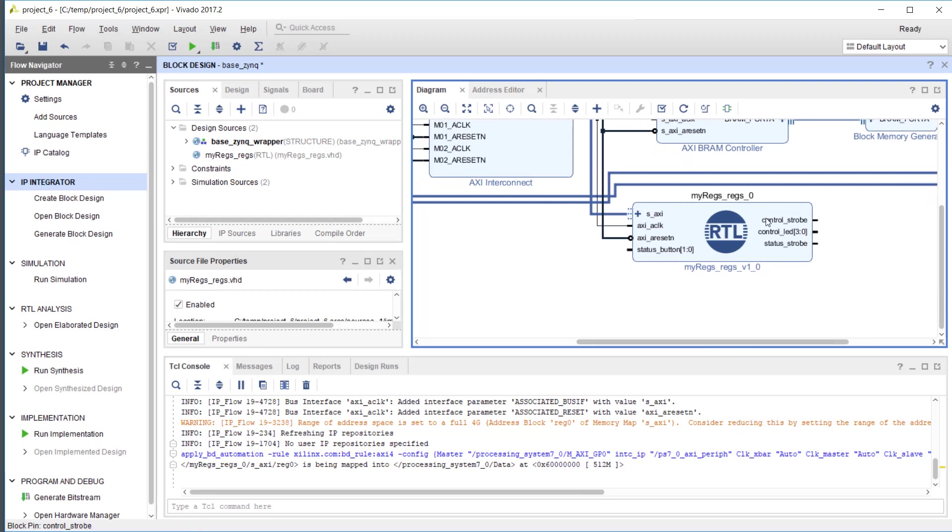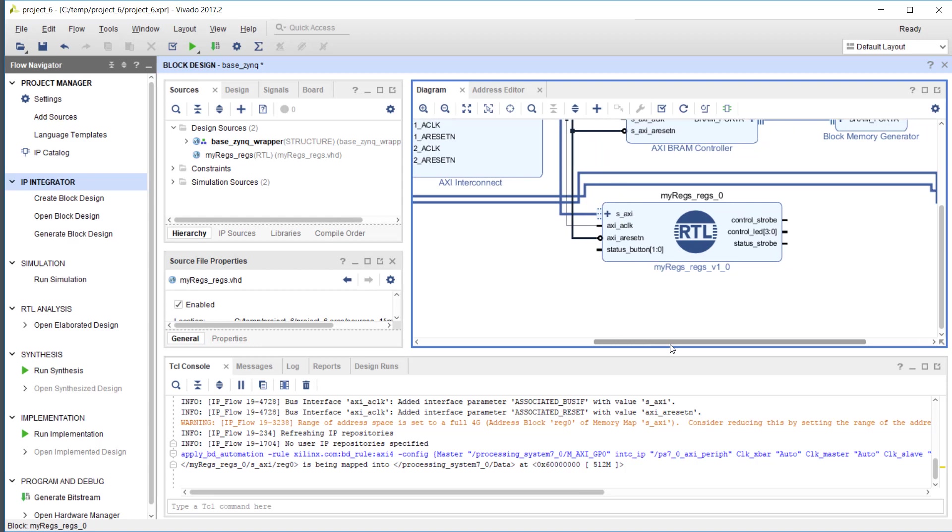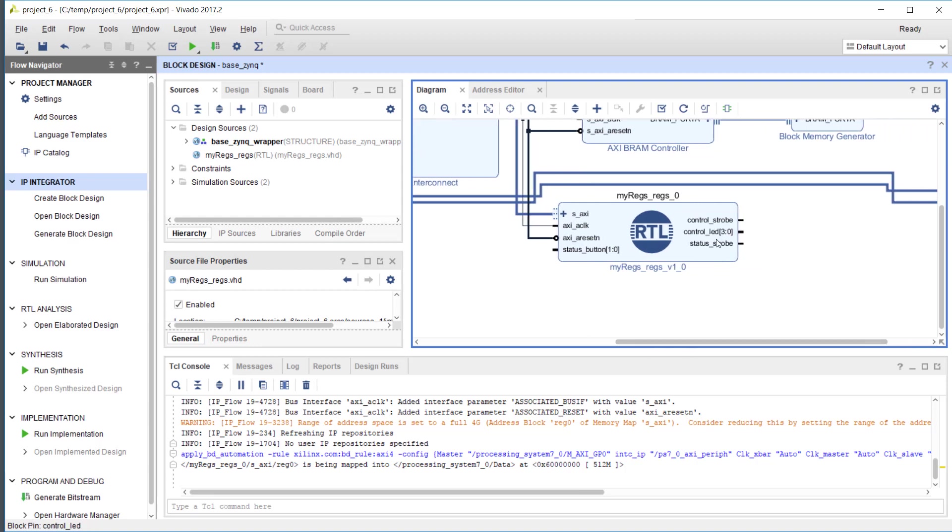What you also see on this component are the ports that correspond to the register fields. If you remember, we had a status register which has a button field which was two bits, so this is it. We had a control register with an LED field which was four bits in width, so this is it.